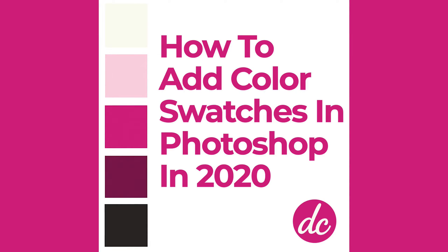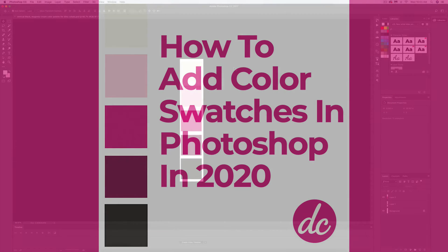Hey, it's Dina Culotta here and today I'm going to show you how to add your branded colors for your business into Photoshop.